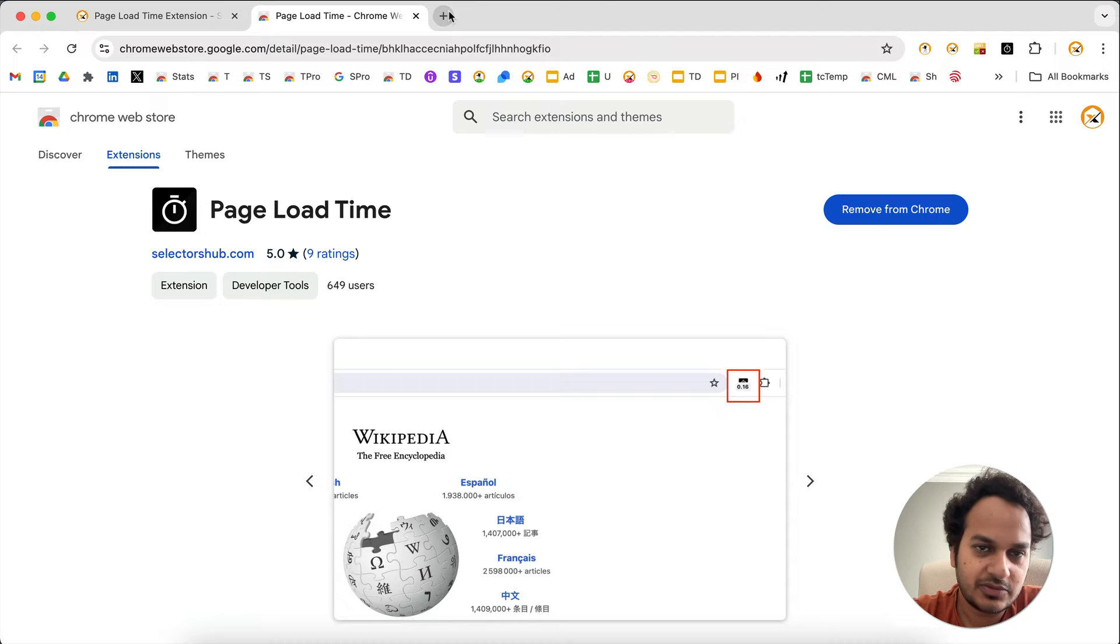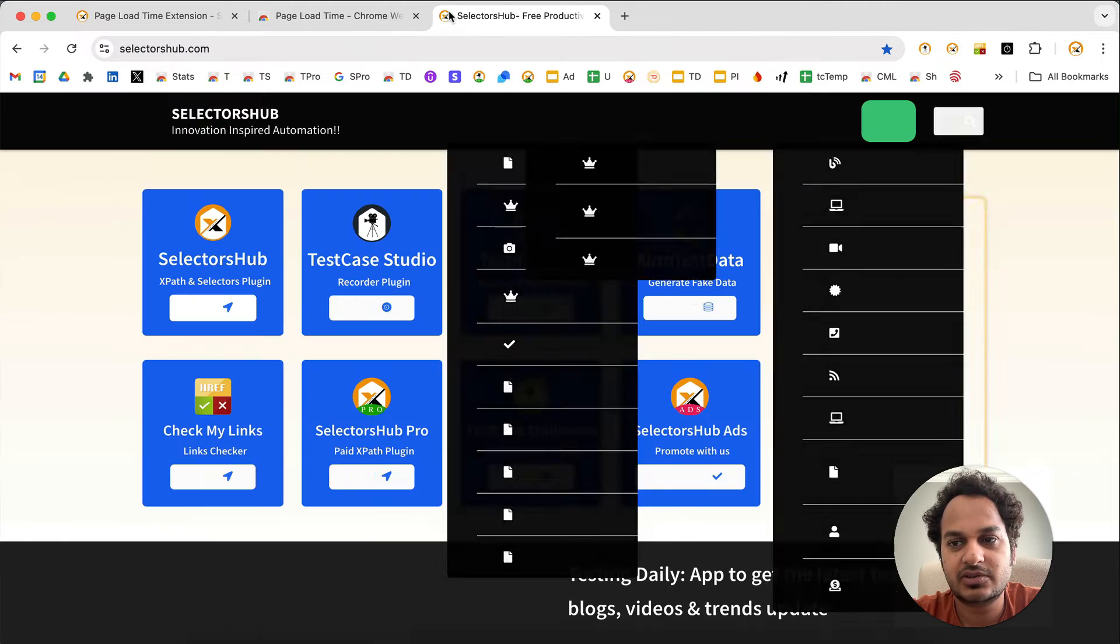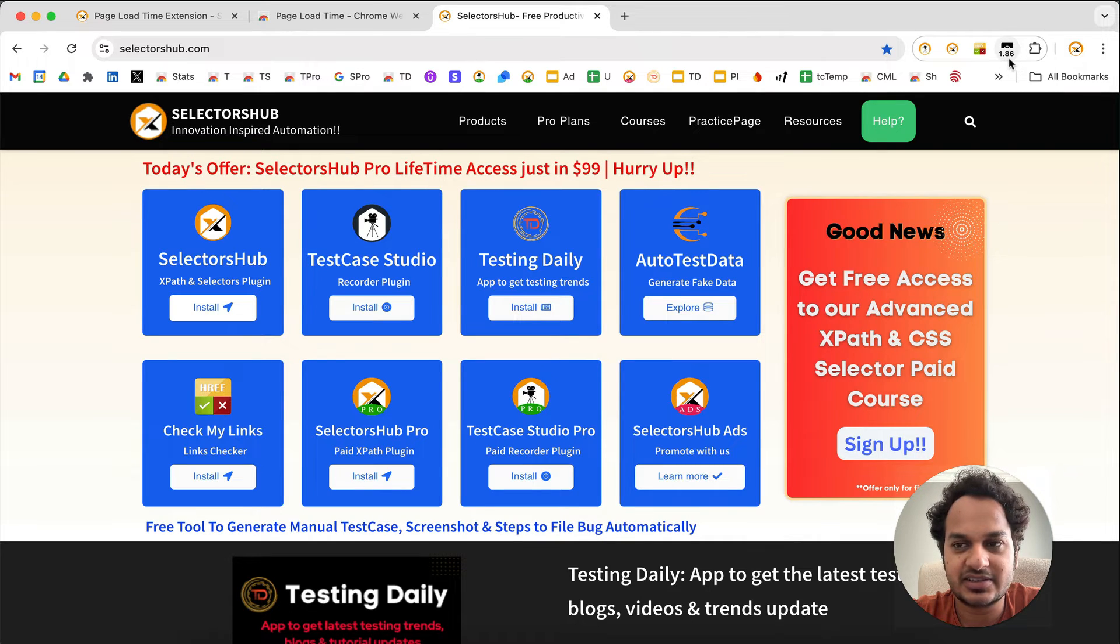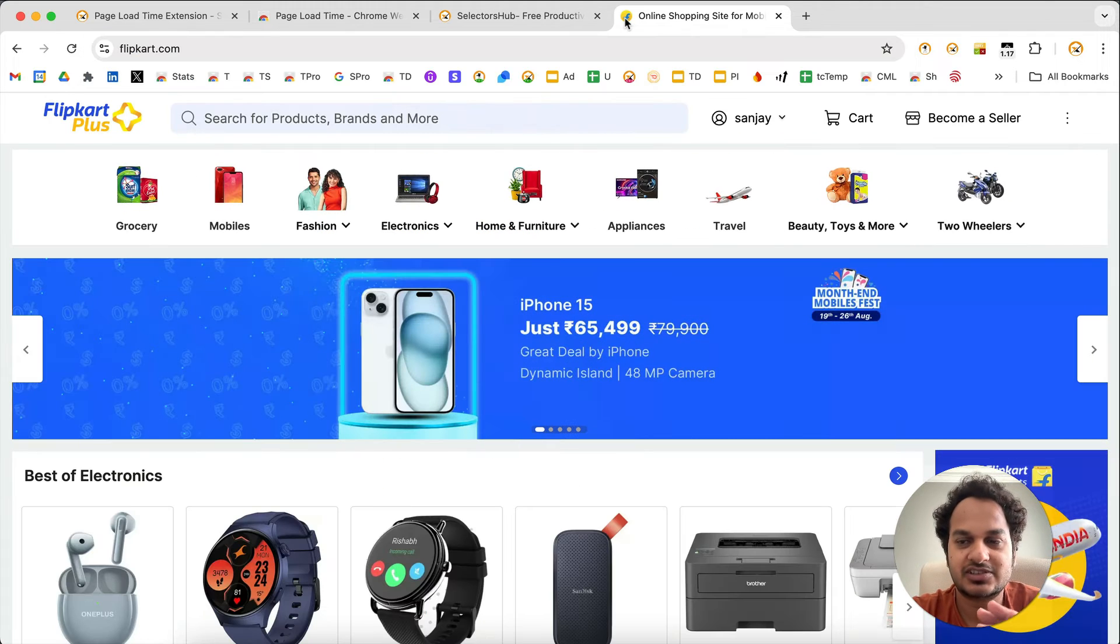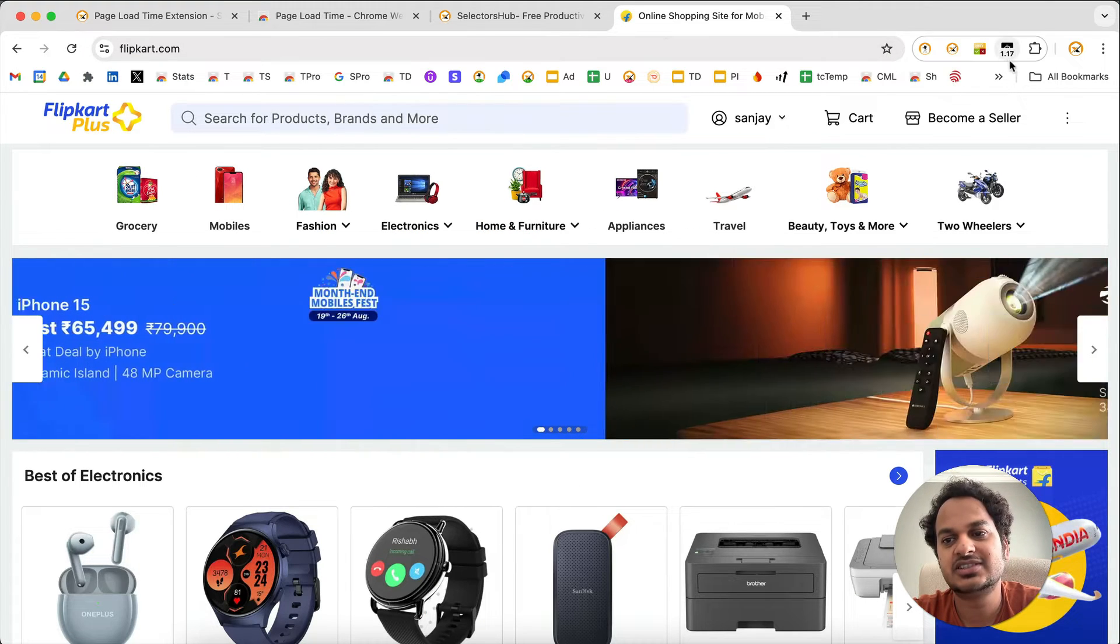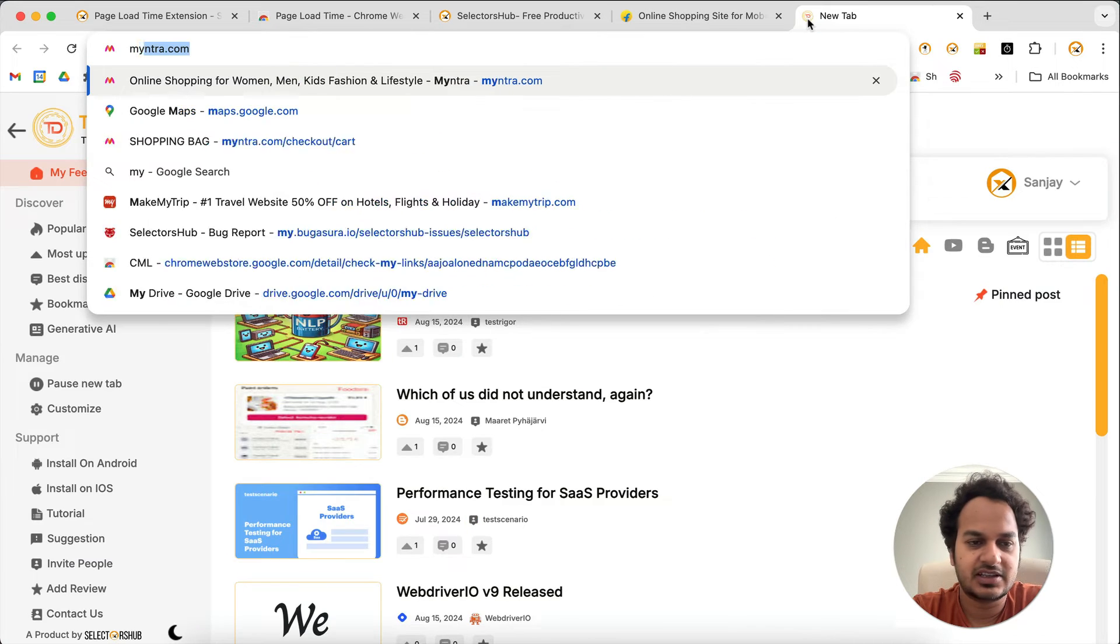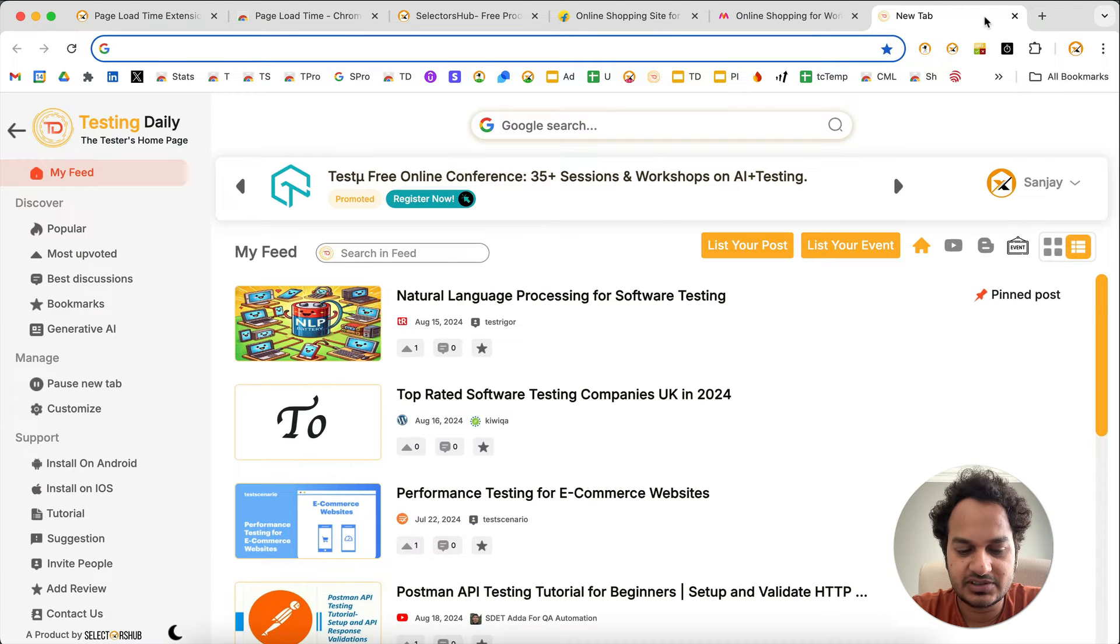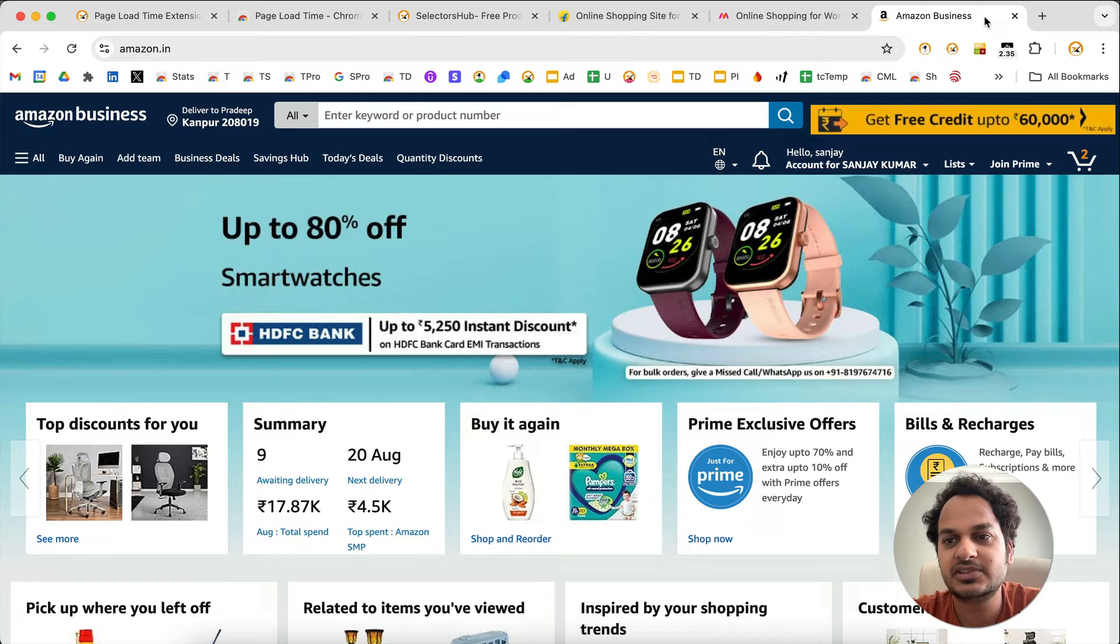Now whenever you open any website, let's say if I open selectorsup.com, you'll notice it's showing the page load time here: 1.86 seconds. Now go to any web page. You are all set. Just open any website, and you'll see it's showing the page load time. Anywhere you go, it will show like this. This is very helpful and amazing.